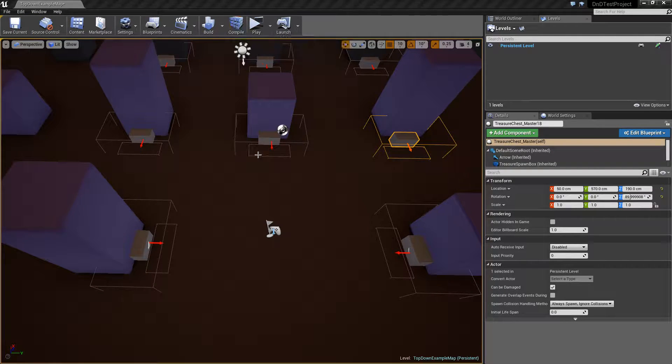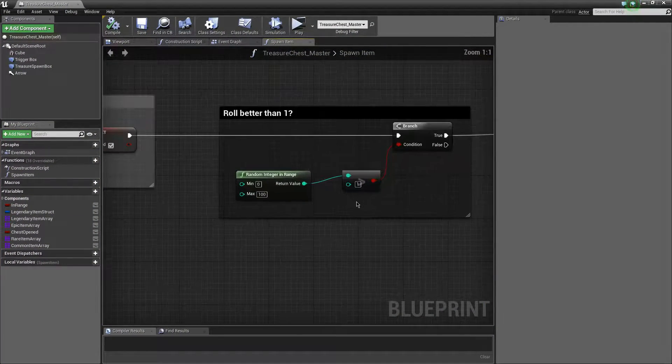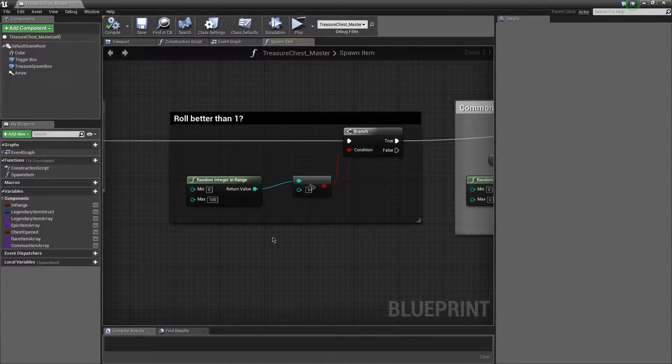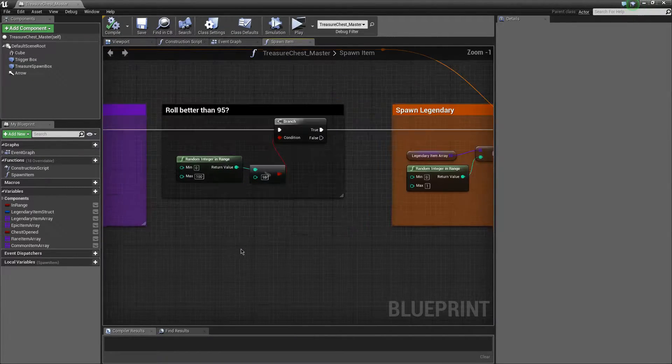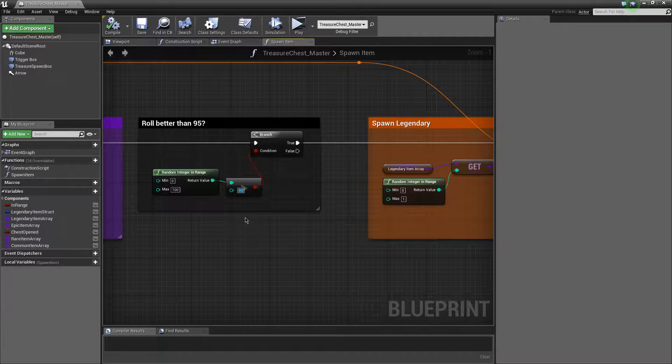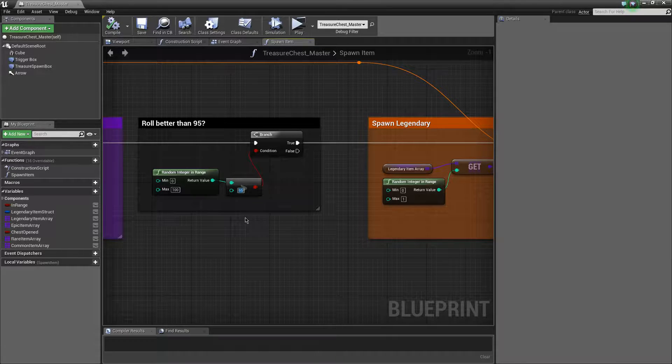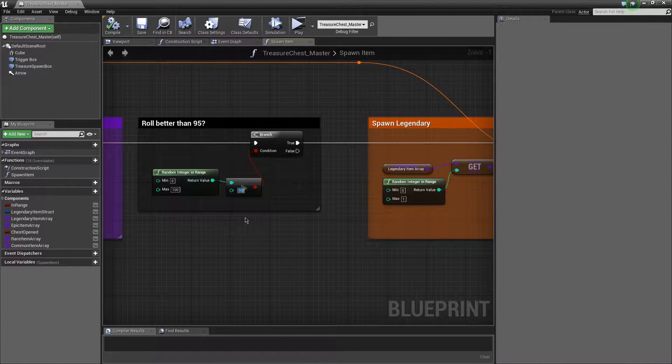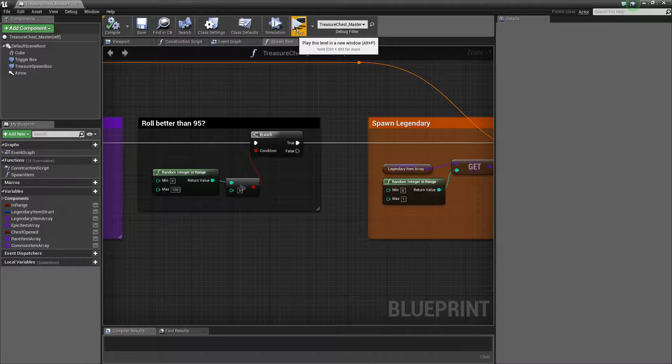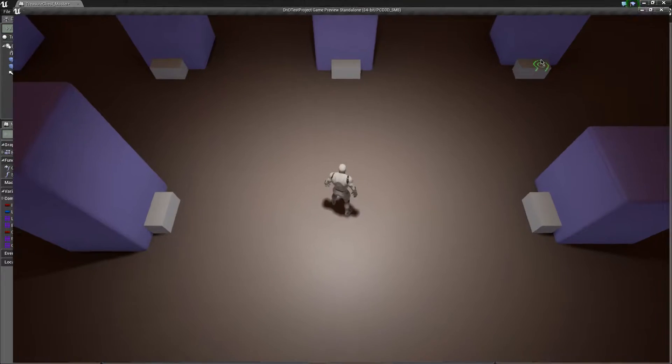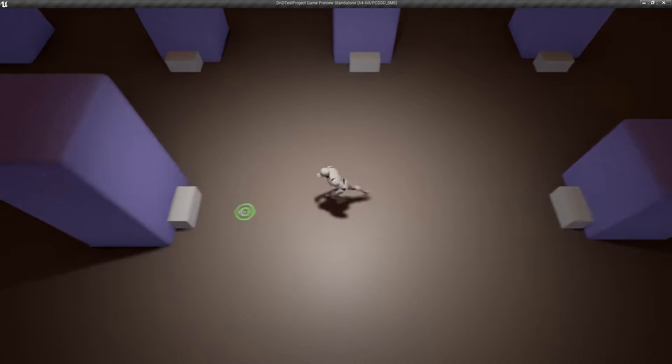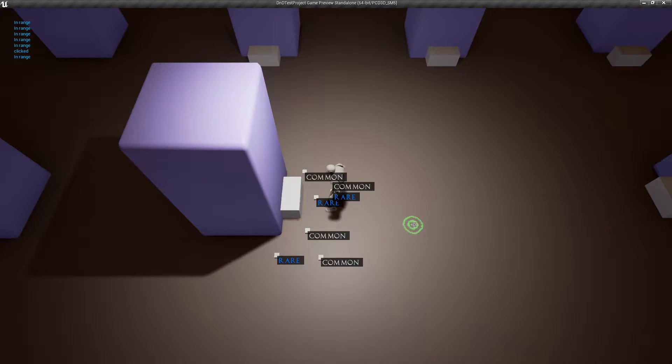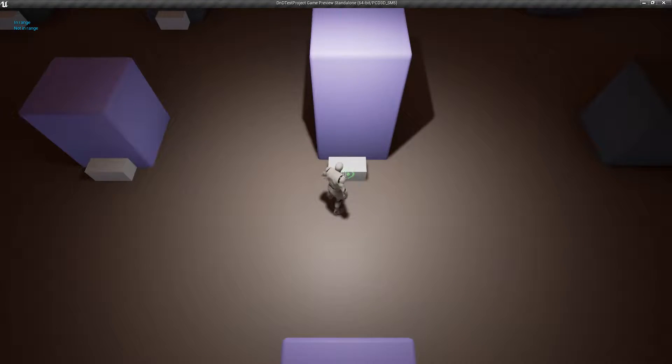We're going to change this. Instead of it being rolled better than 95 or a 4% drop chance, let's make this better than 1. It'll drop legendaries every time. So now, when we hit play and we go here, it's going to drop legendaries all over the screen every time. It should. Let's come over here and let's click on that. It did not do that. It's not doing that for some reason.